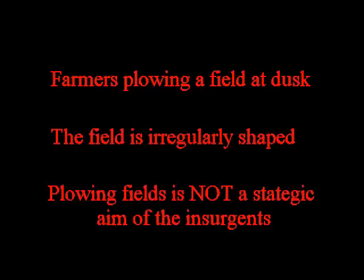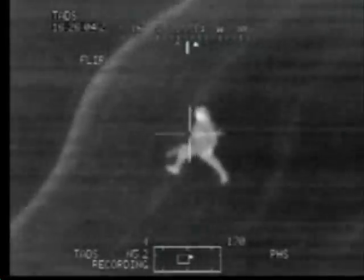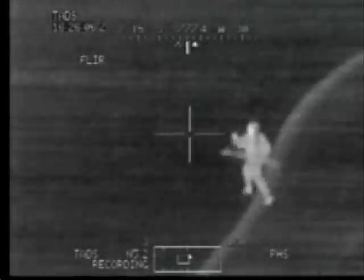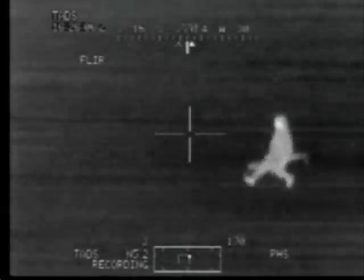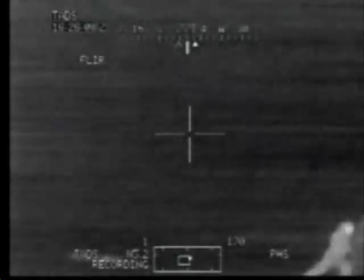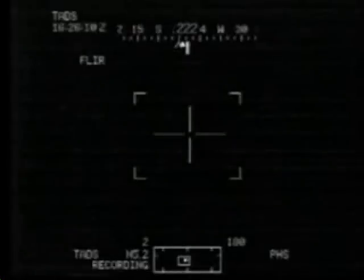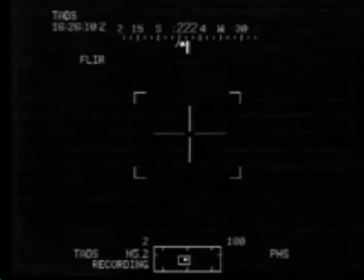Now let's see how the Apache crew appraises this situation. I got a guy running, throwing a weapon. Smoke him. This falls abysmally short of the standard of conduct I would expect from a professional First World Army.